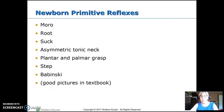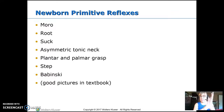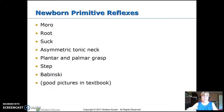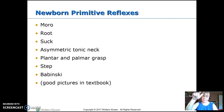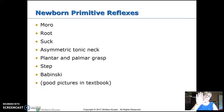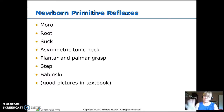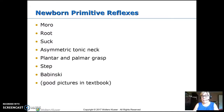Plantar and palmar grasp — if you put your finger in the hand, they automatically grasp it. If you do the same thing on their foot, their toes will curl around. Step reflex — you put one foot down and they act like they're taking a step with the other one. Babinski — you stroke down the lateral outer foot, the sole of the foot, and they squeeze in. That should switch around the time they start walking, and we consider it normal up to 18 months, though for most people it changes earlier than that.